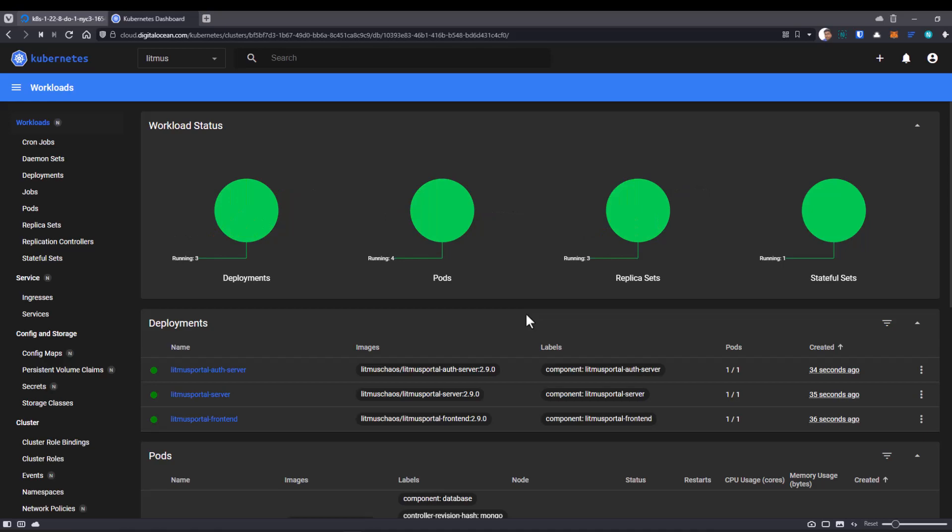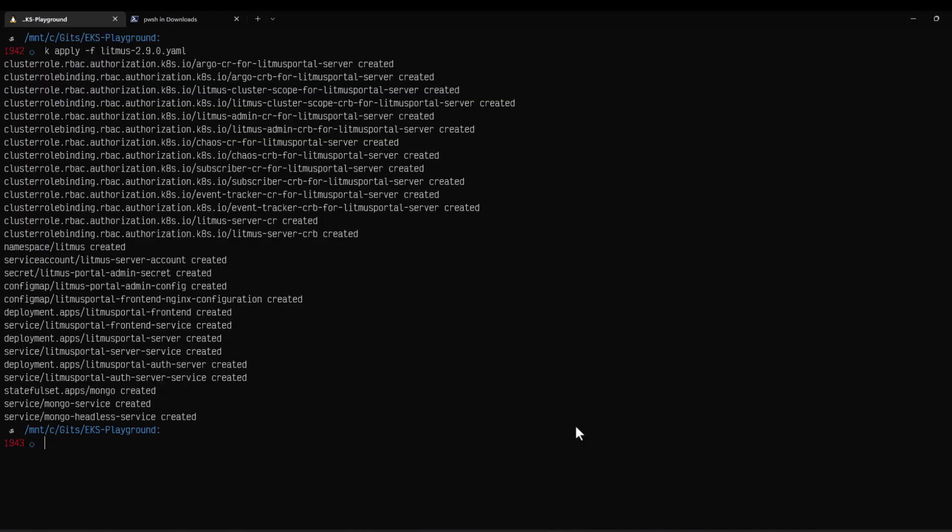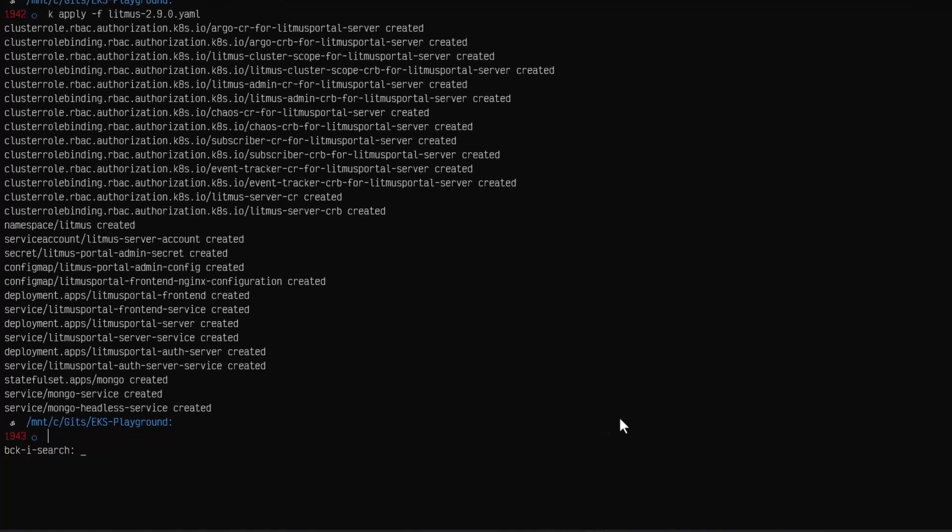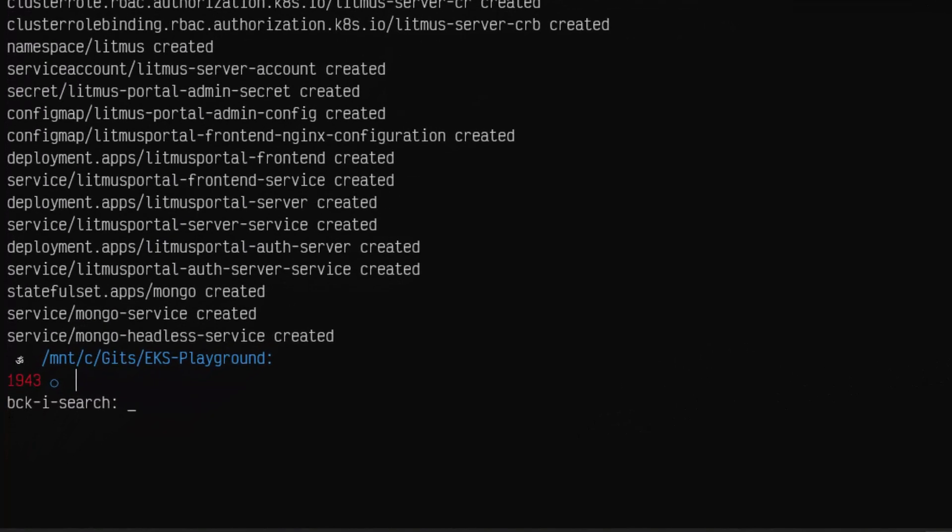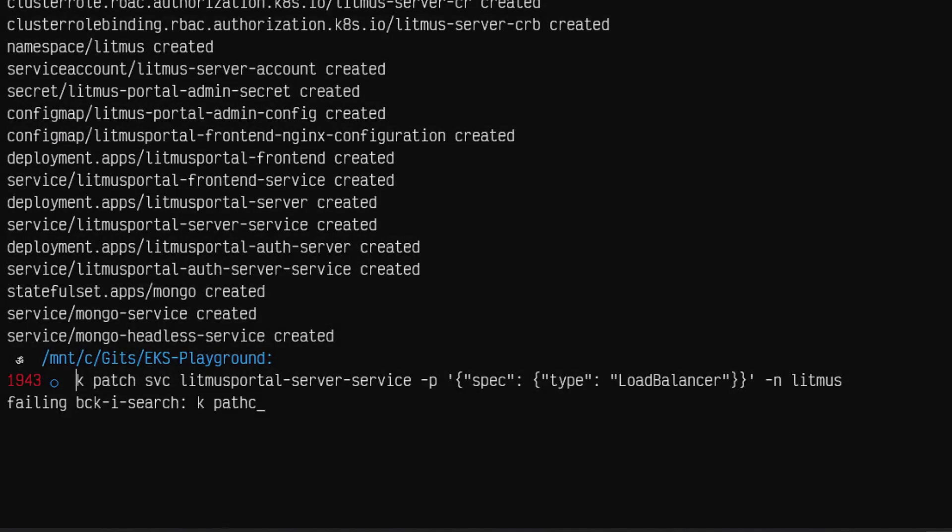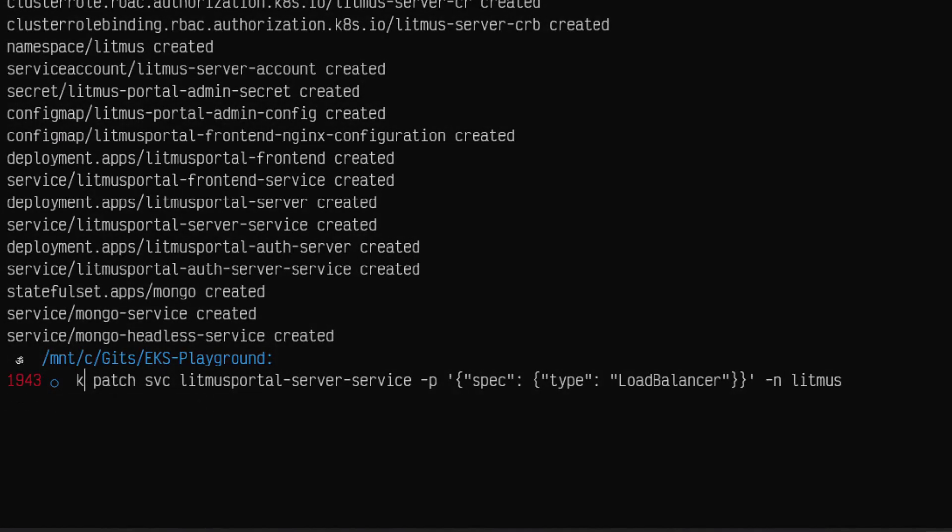So now all the pods are up and running. Let us go to the terminal and patch the front end service. In this case, I'm going with kubectl patch service Litmus portal server service. I'm going to hit enter.